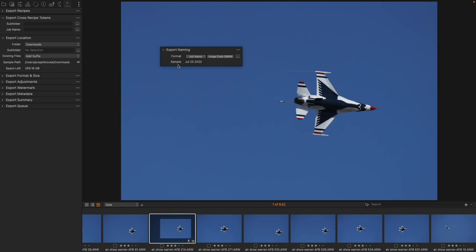Right now the sample just says the date that the image was shot on, because that's the other portion of my naming format.